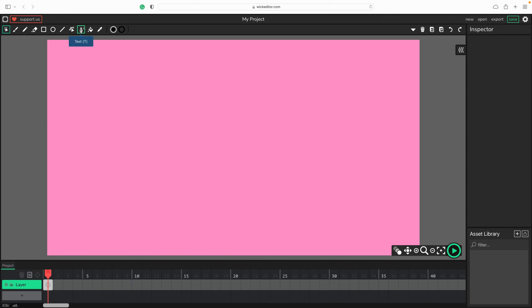Alright, let's pick a text tool from the toolbar at the top. Now we can just tap and type your text. I will keep this first text box as "text".